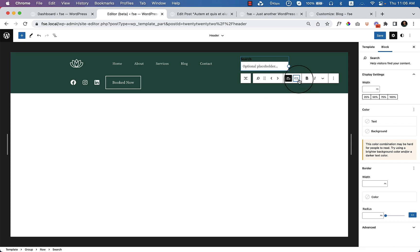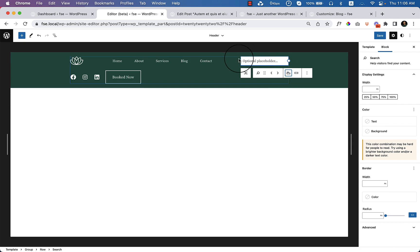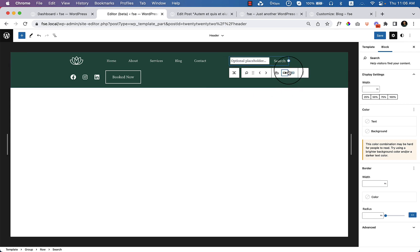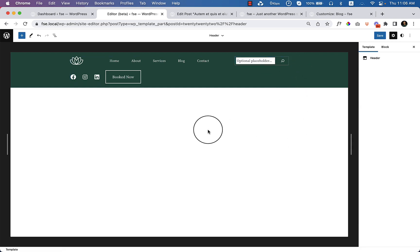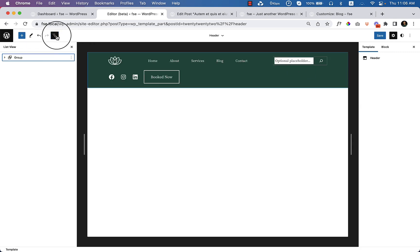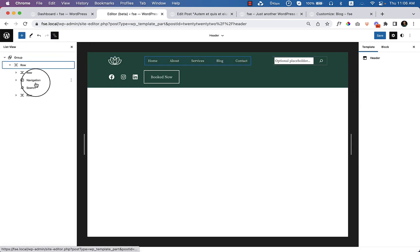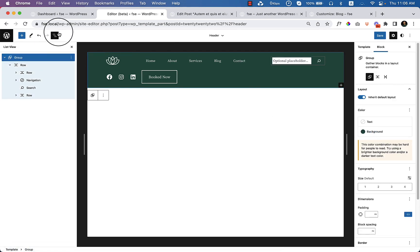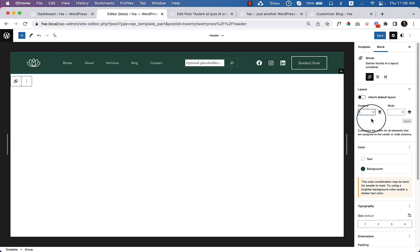There are options: no button, button outside, button inside, and this one is 'use button with icon.' It looks like this, but I'm not really satisfied with the result because of the size of the header, which is not really good. But what I can do is change the header size here.